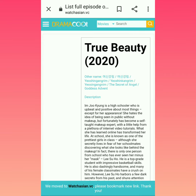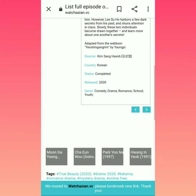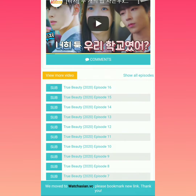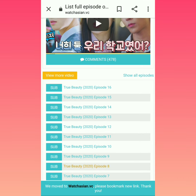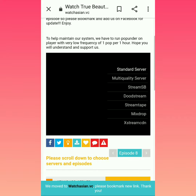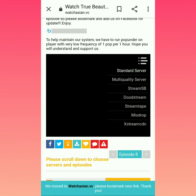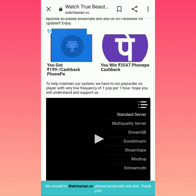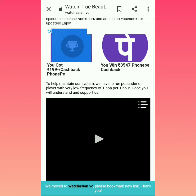After clicking the option, scroll down and there will be episodes. I will click on episode 8. You can see there is a black color box on the screen.